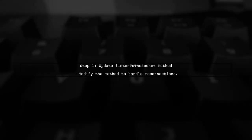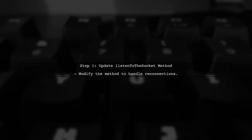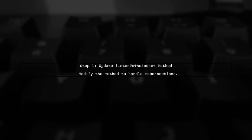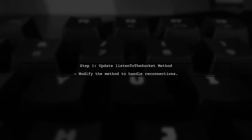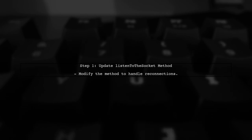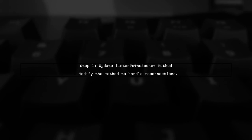To reconnect a WebSocket in Angular using RxJS, we first need to modify our service to handle reconnections. Let's start by updating the Listen to the Socket method.